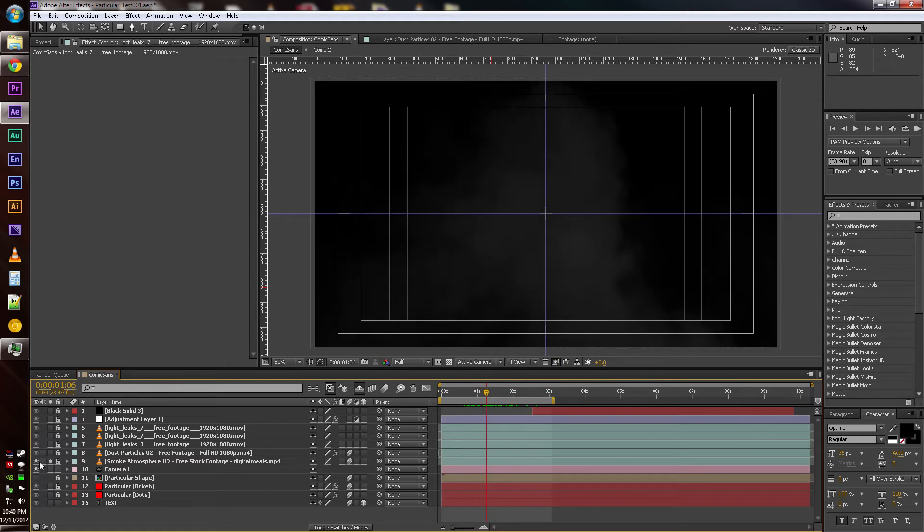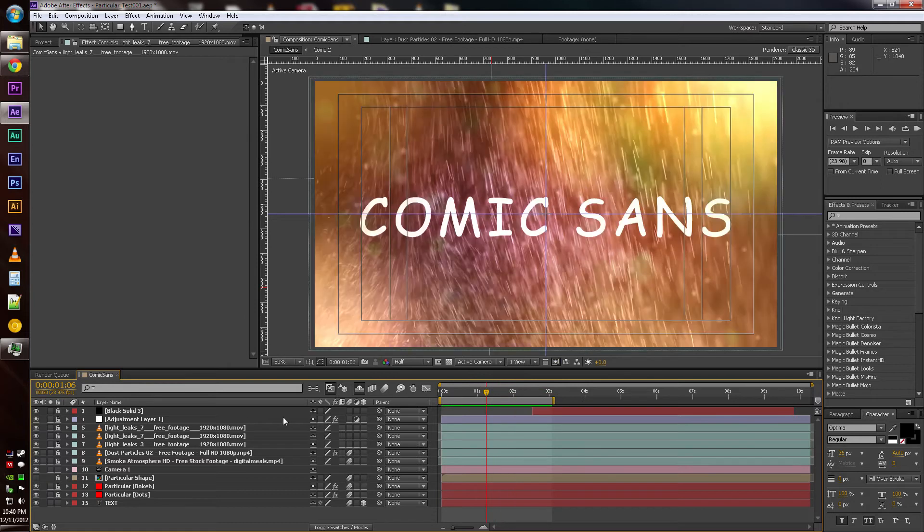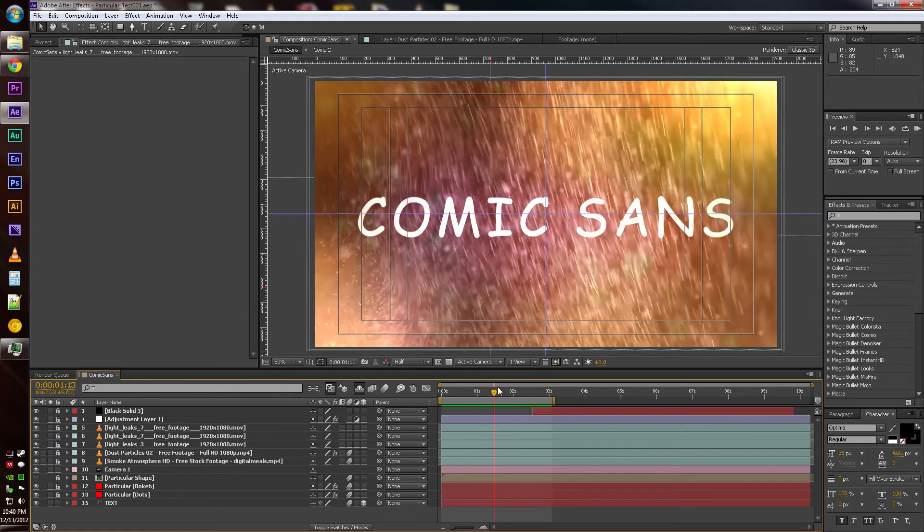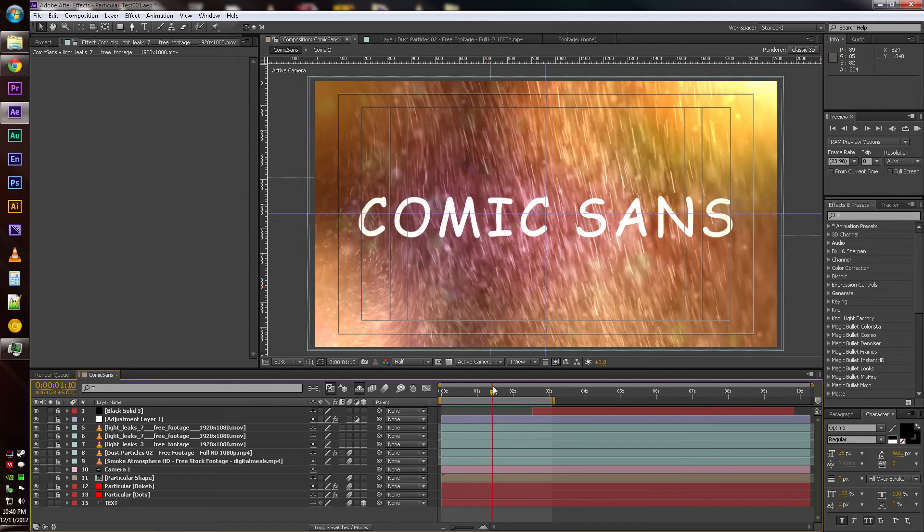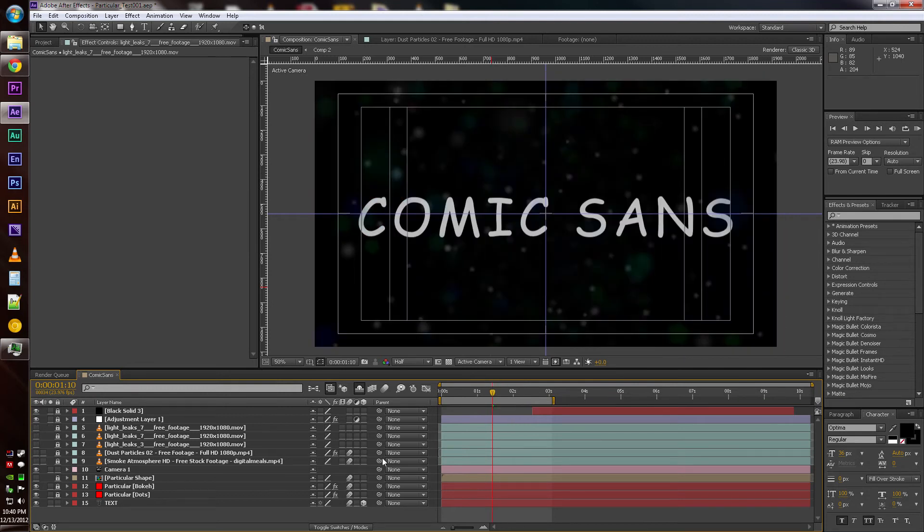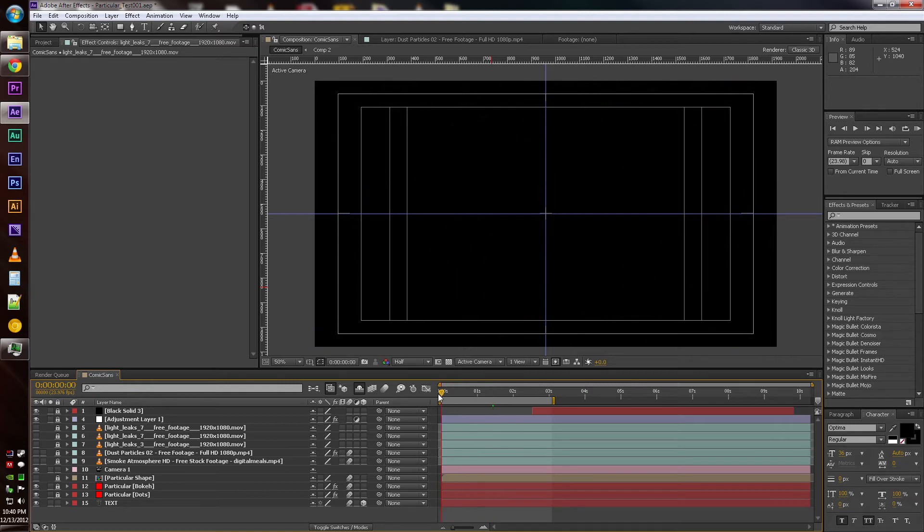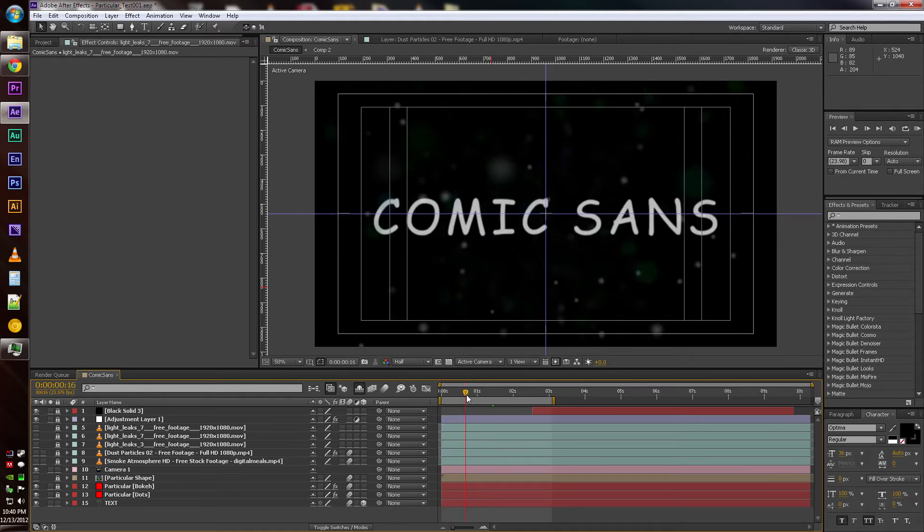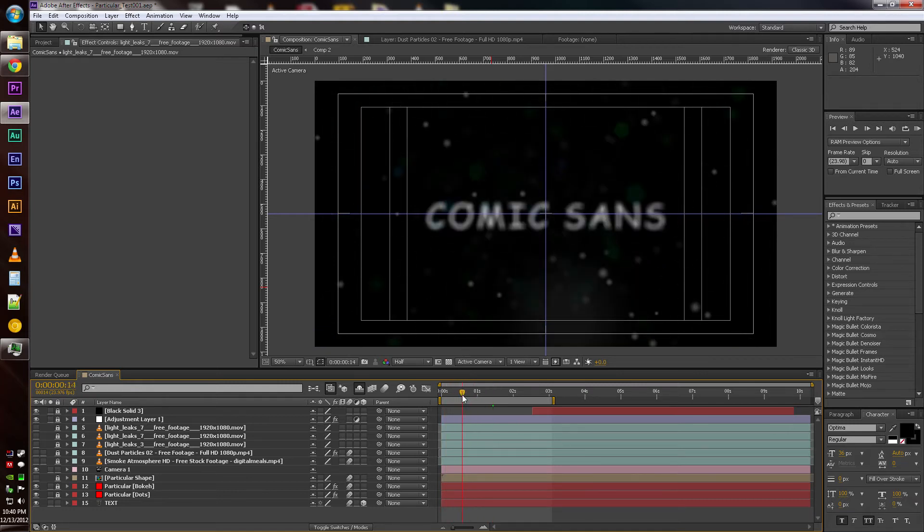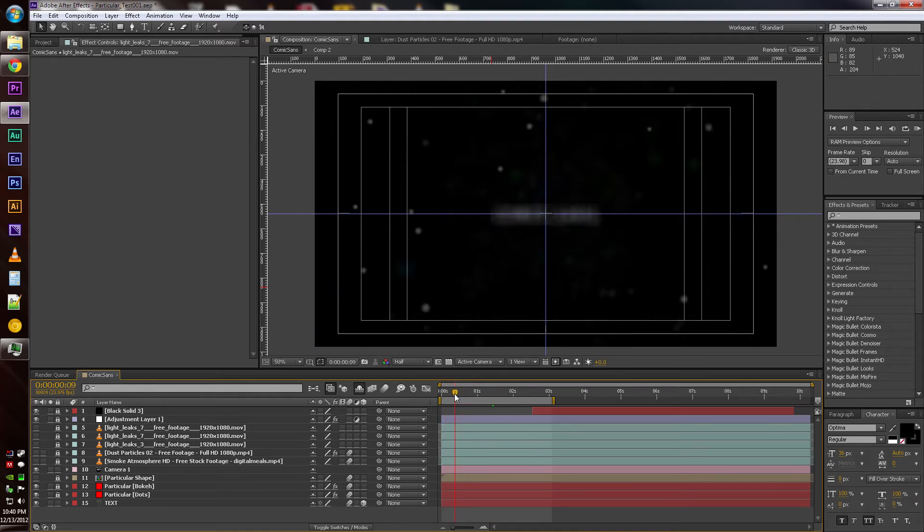Here's the smoke layer. All those things together kind of help add to the feel of it. Let me turn off my video layers and here's my Particular kind of stuff. So all these particles come flying in as the camera's moving.